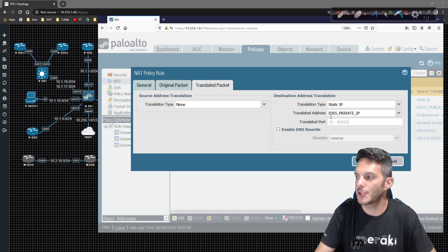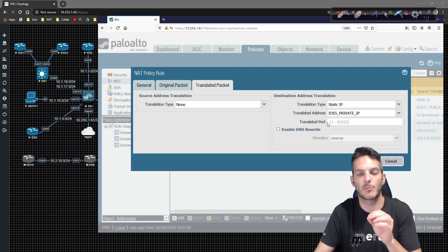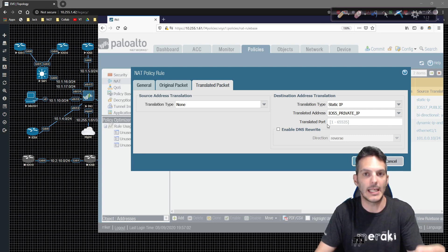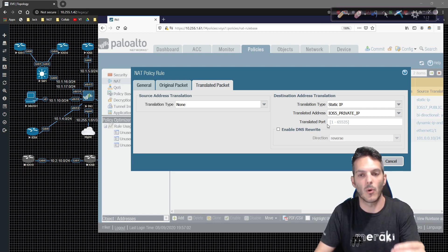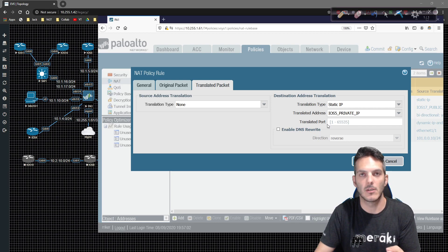So if we want to change the translated port, so if we don't want to port translate, for example, 8080 to 80, or 8443 to 80.